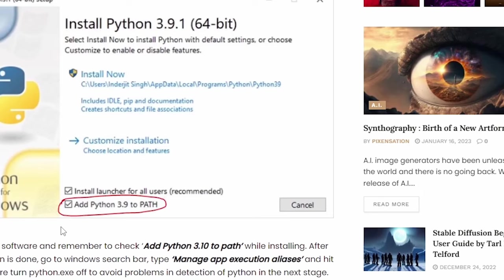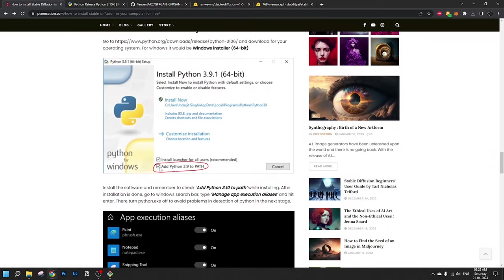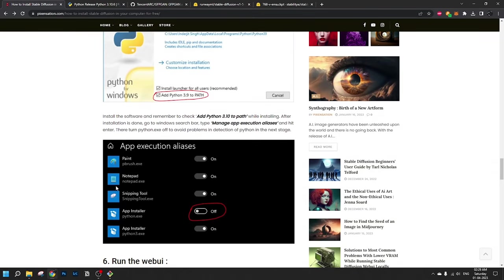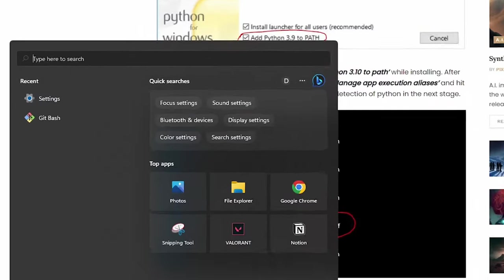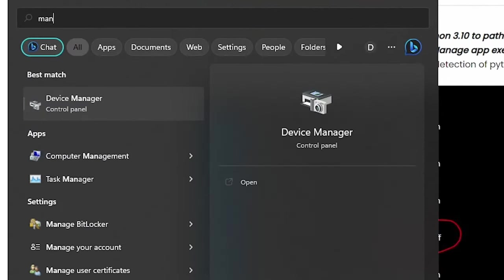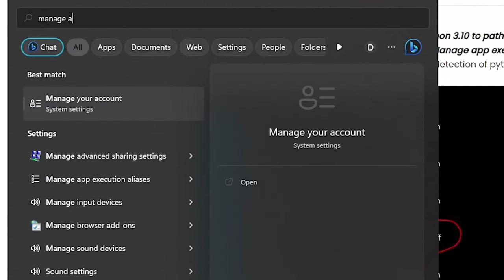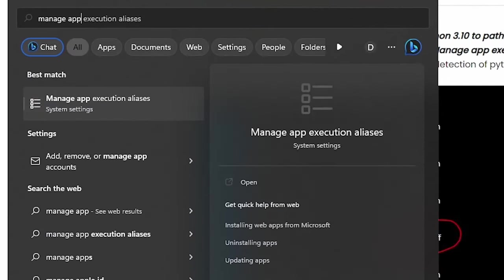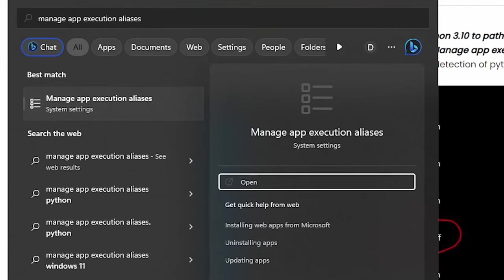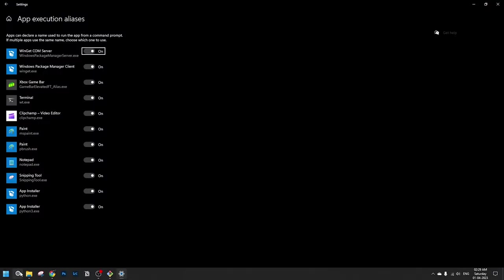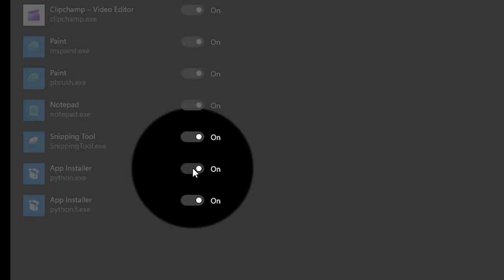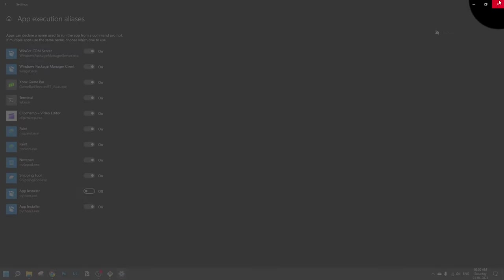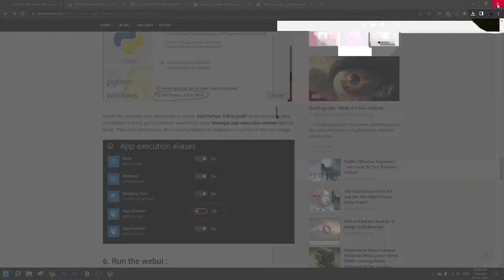Here, remember to tick the box add Python 3.9 to path when you install Python. Once you have installed Python, let's go to settings. Let's search manage app execution aliases. Hit enter. Just remember to turn app installer off to avoid problems in the next stage. Let's close it.